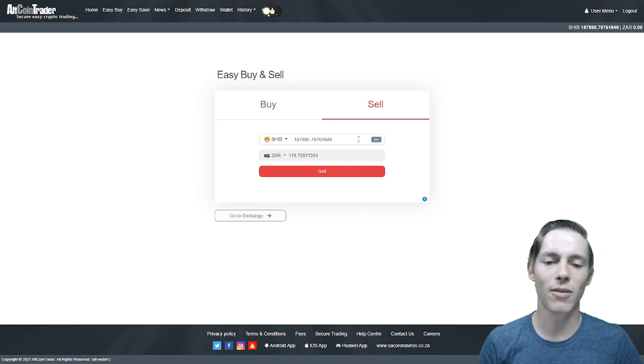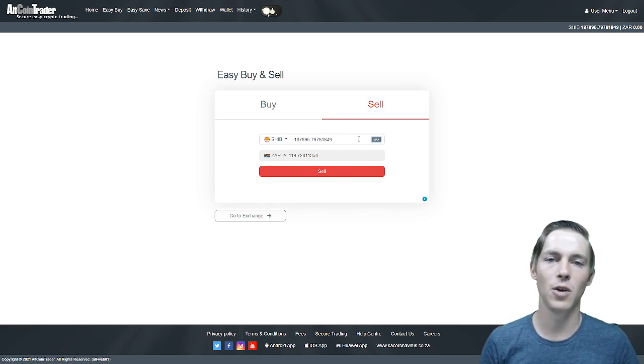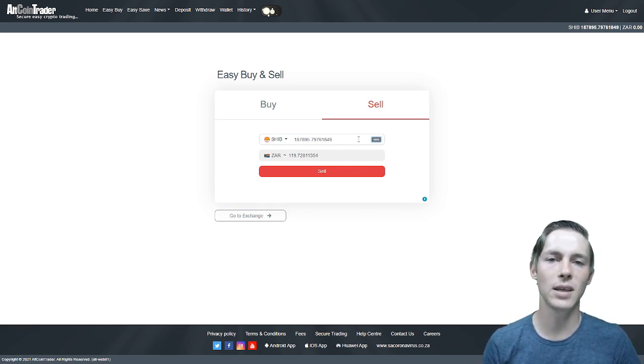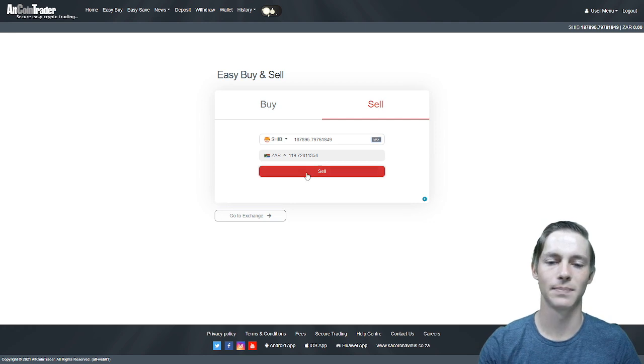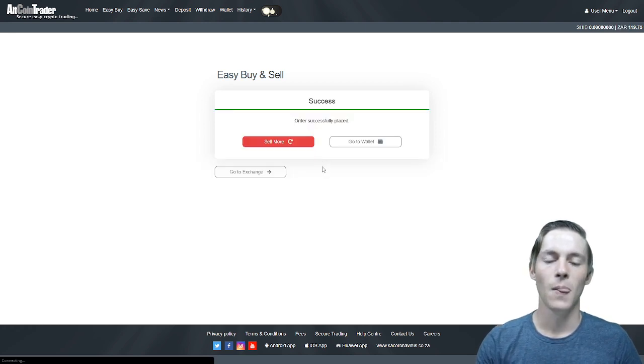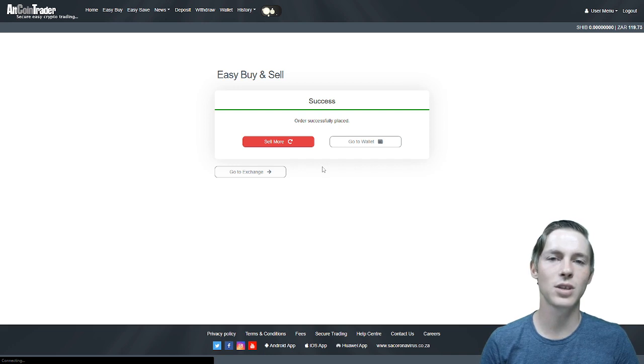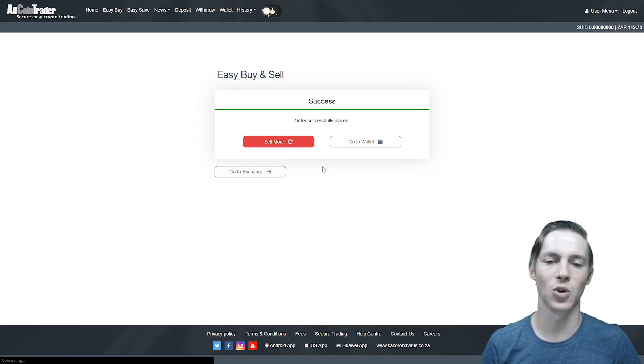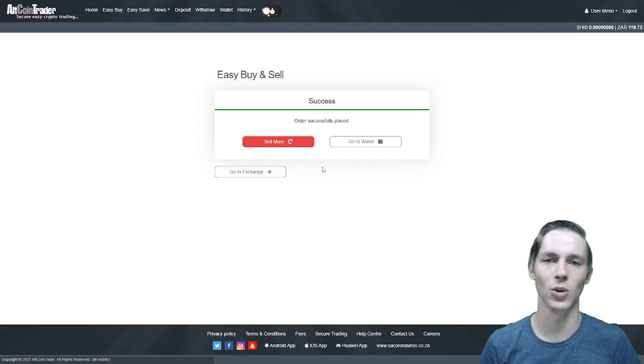Once we have clicked max we will get a ZAR value for that Shiba Inu and we will click the sell button. The order will successfully place and you will see that you will again have a ZAR balance in your account and your Shiba Inu will be sold.